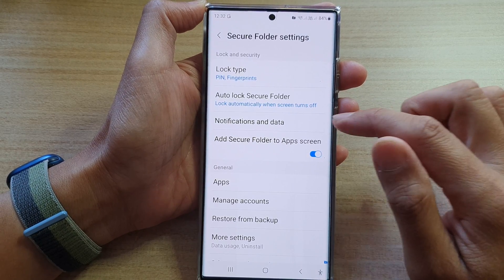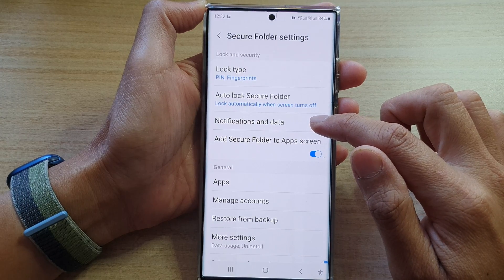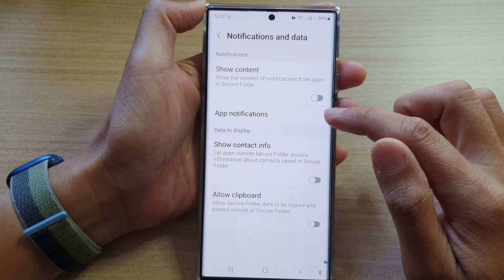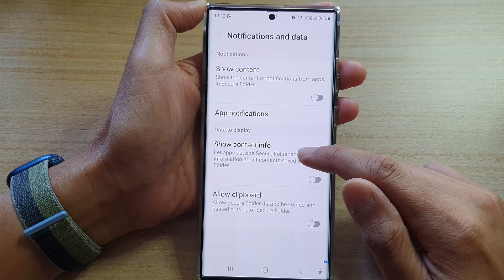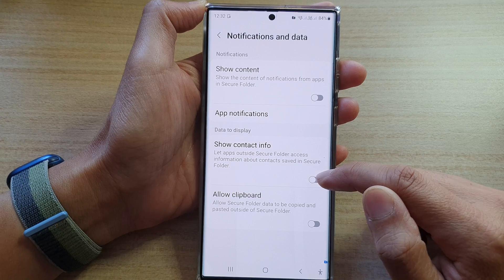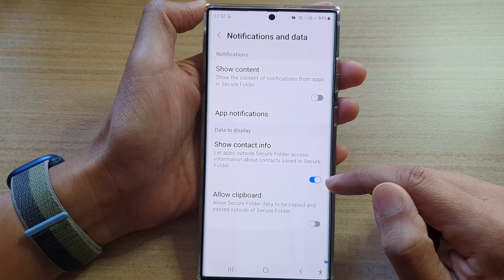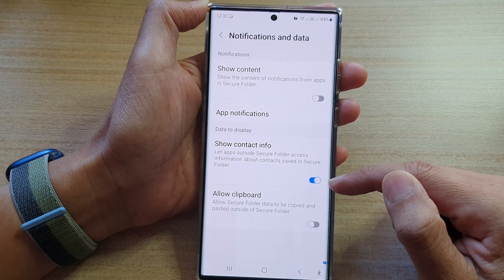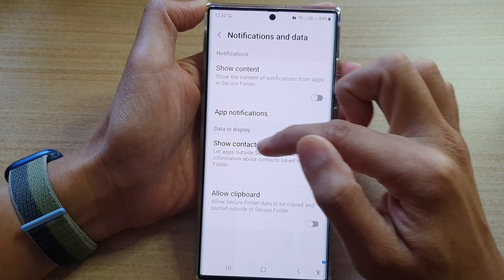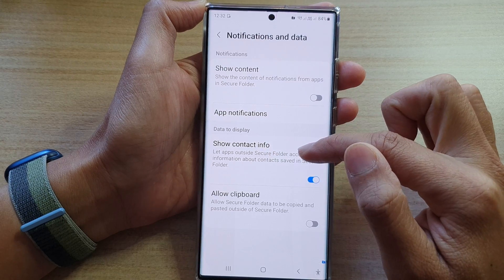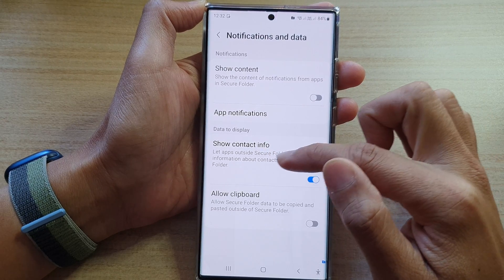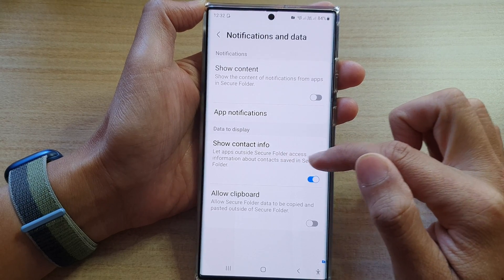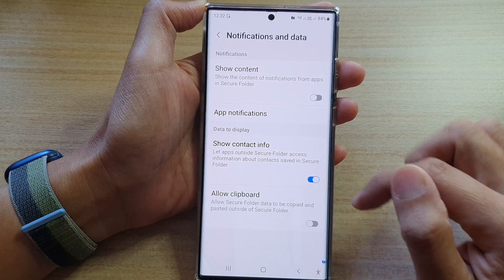In here, tap on notifications and data. Now tap on show contact info and tap on the toggle button to turn this on. Once this is turned on, it can let apps outside the secure folder access information about contacts saved in secure folder.